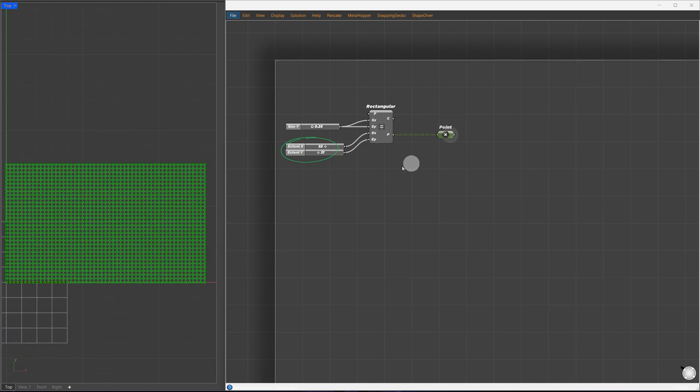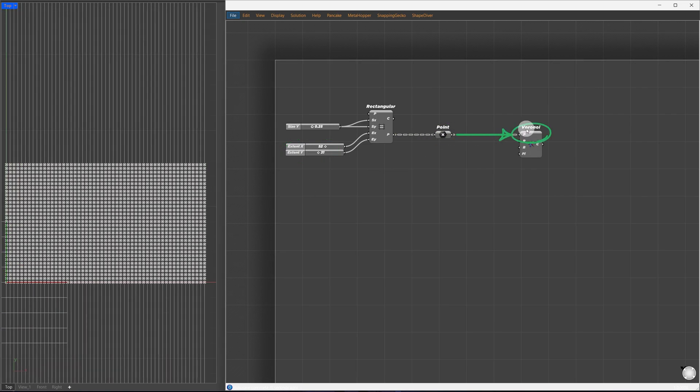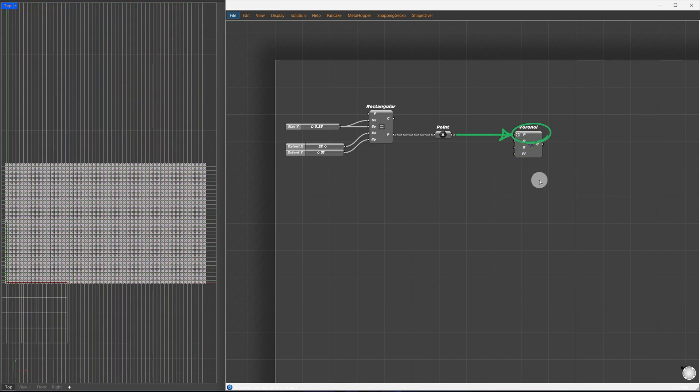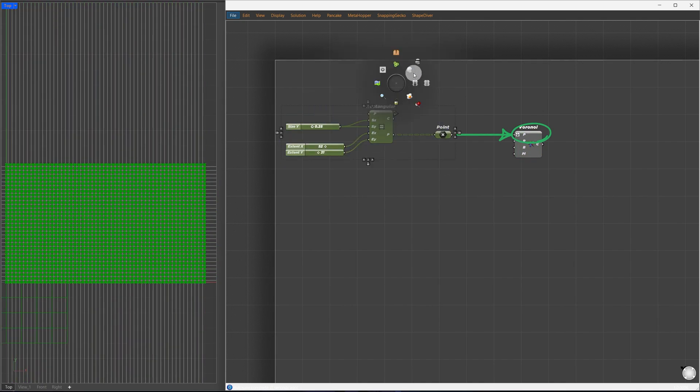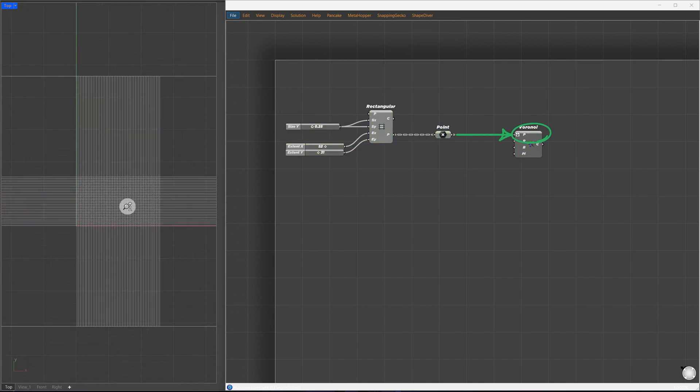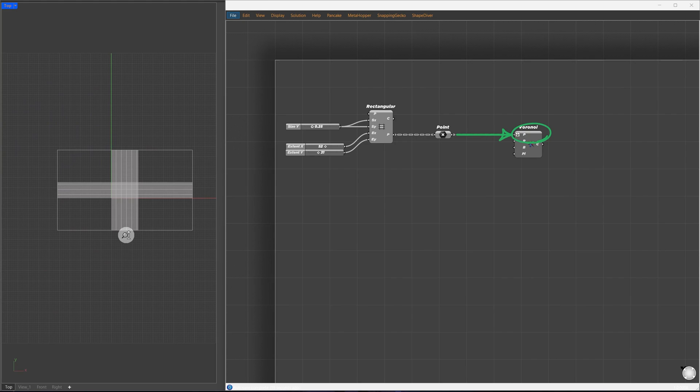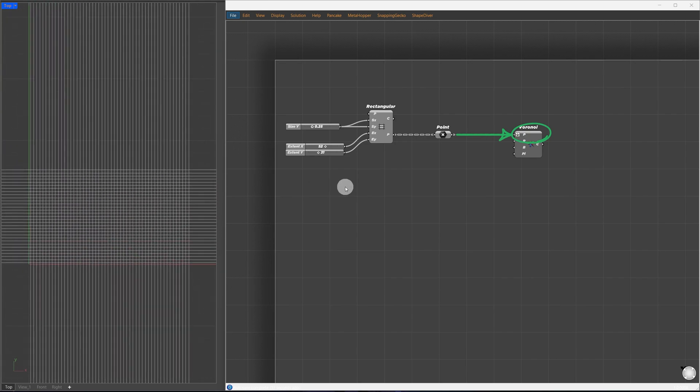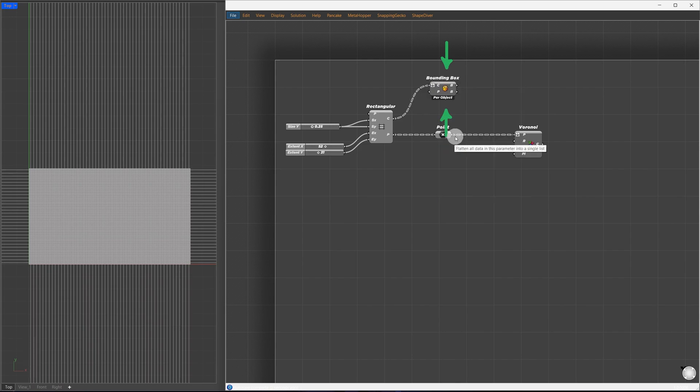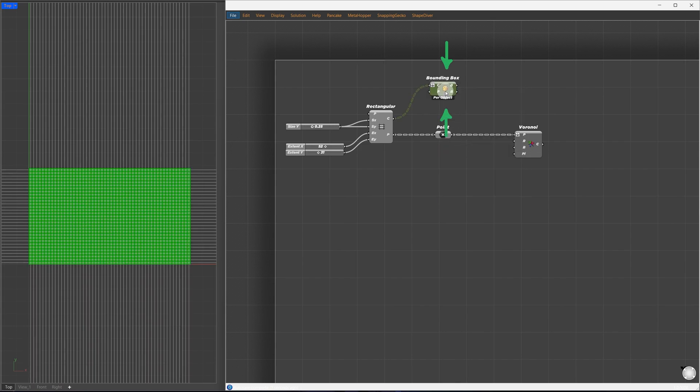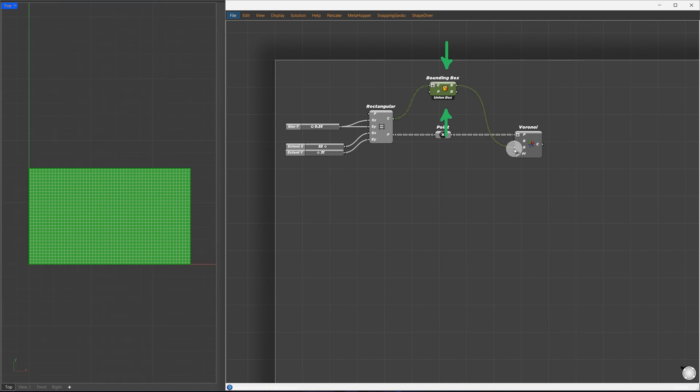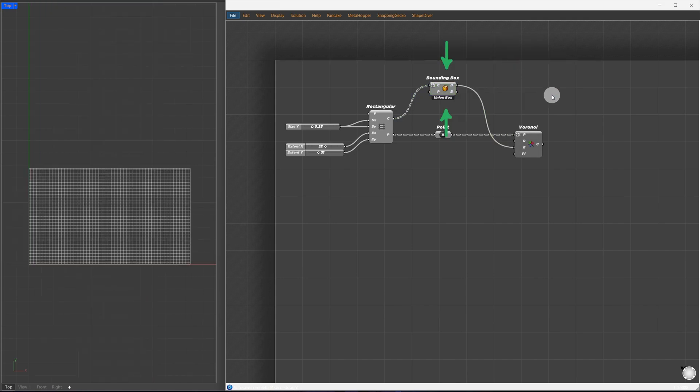I'll pass these points directly to the Voronoi component and flatten them so they are placed in the same group. This gives us a similar grid but made of Voronoi cells which we can easily manipulate later. Now the boundary extends too far, so I'll use the bounding box component. I'll connect the grid cells to it, flatten the input, and select union box to get a single region. This will serve as our bounding region for the Voronoi component.